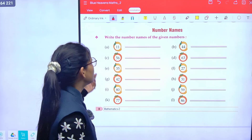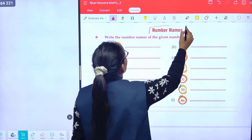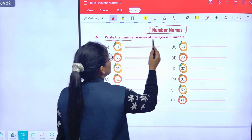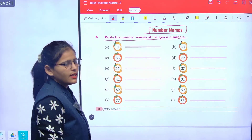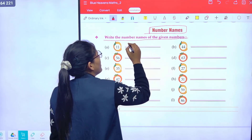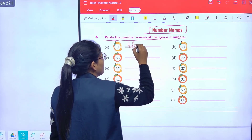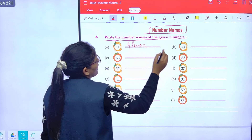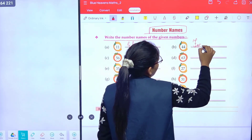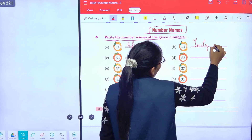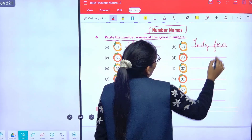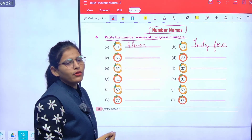Now class, this is number names. Write the number name for the given number. This is 11, so write the spelling: E-L-E-V-E-N, eleven. Now 44: F-O-R-T-Y F-O-U-R, forty-four.